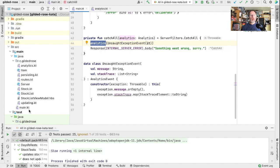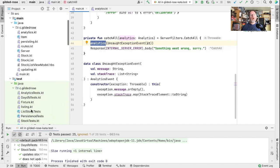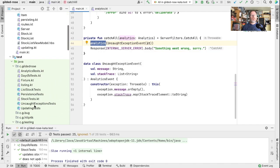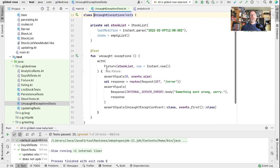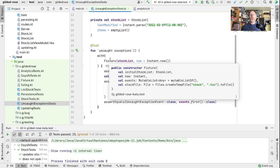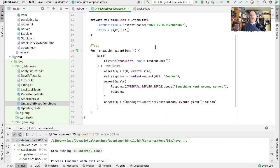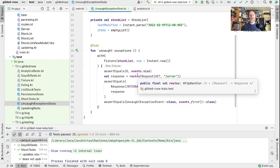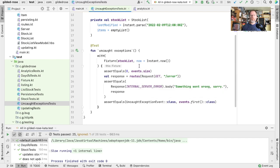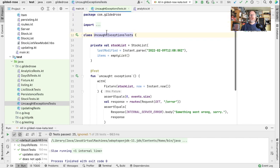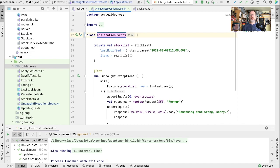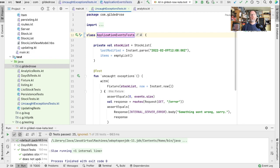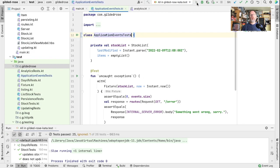We have some application level tests in this uncaught exceptions test that actually fires up a copy of the app and shows that if we hit an error route then we get an event added to our list of events. So this wouldn't be a bad place to add another test that shows that we log every request and response. I think we're going to rename this to application events tests.